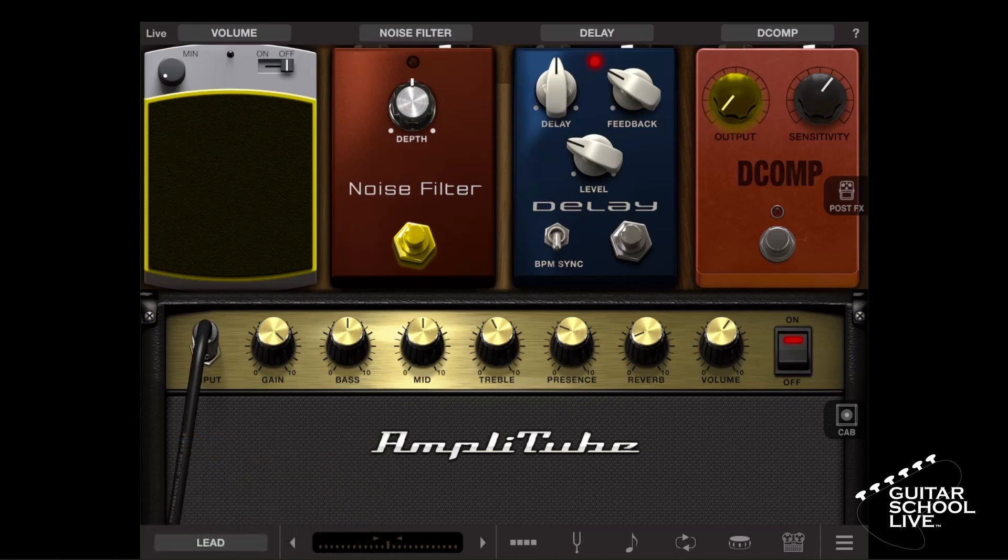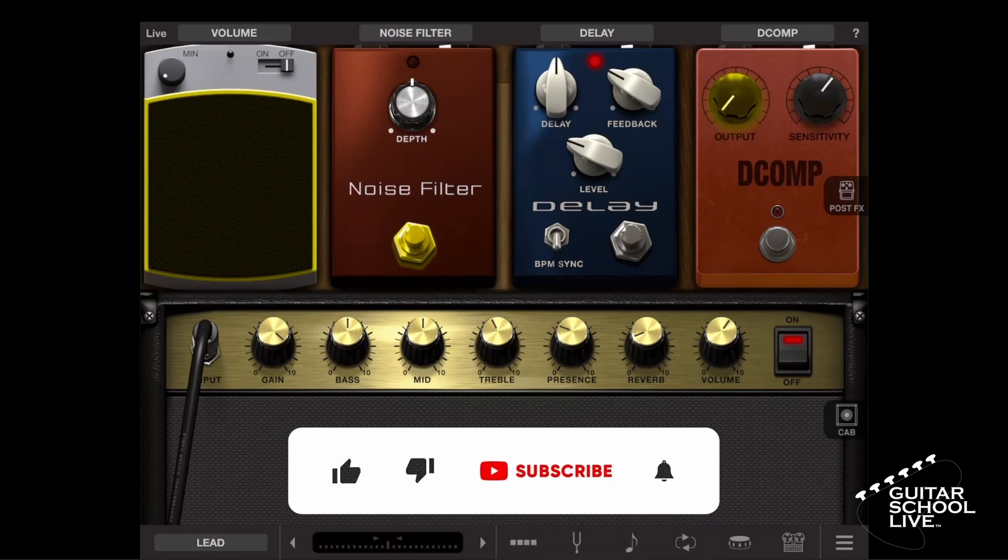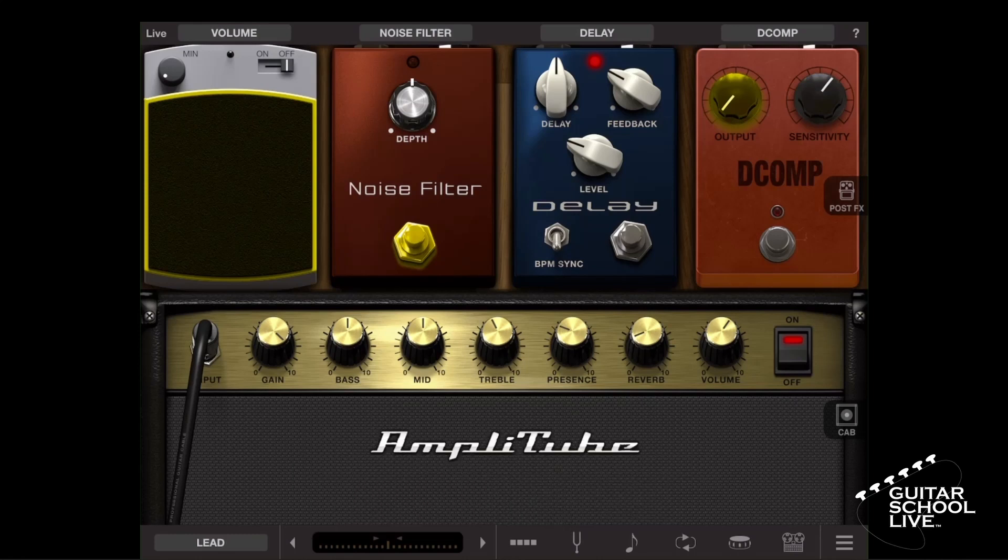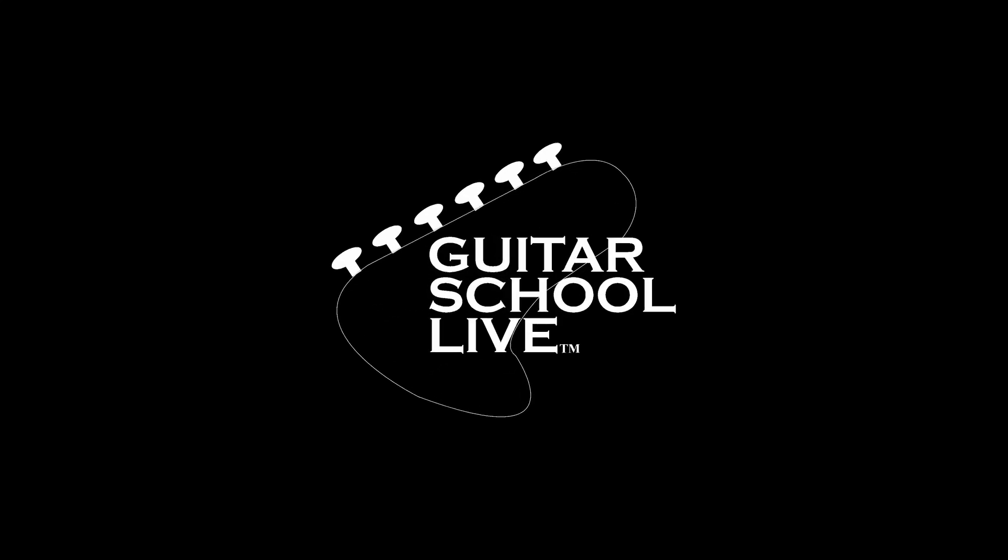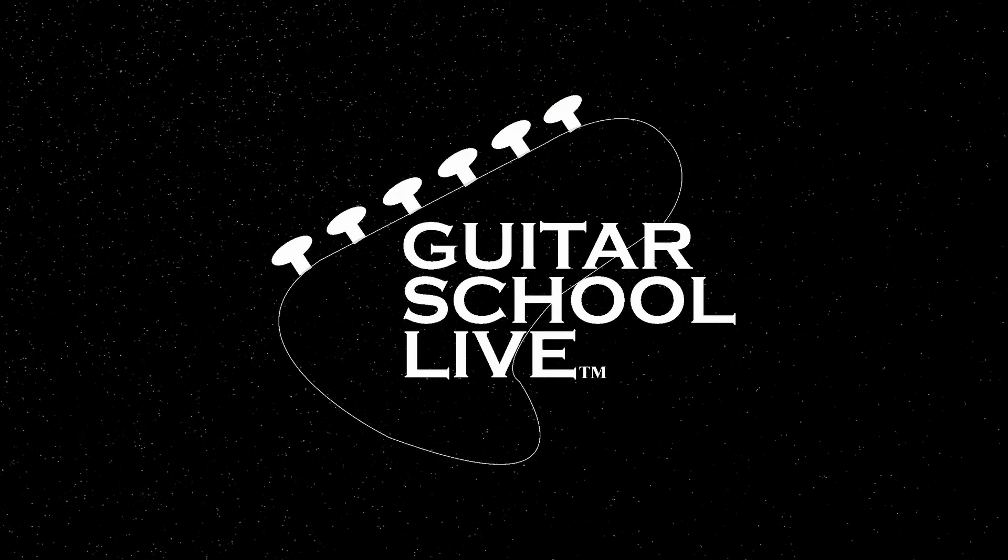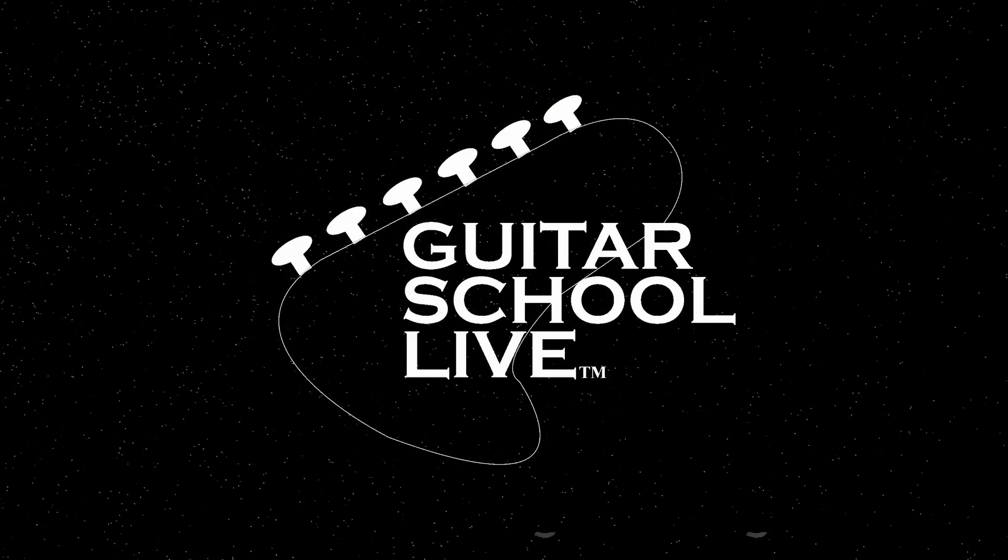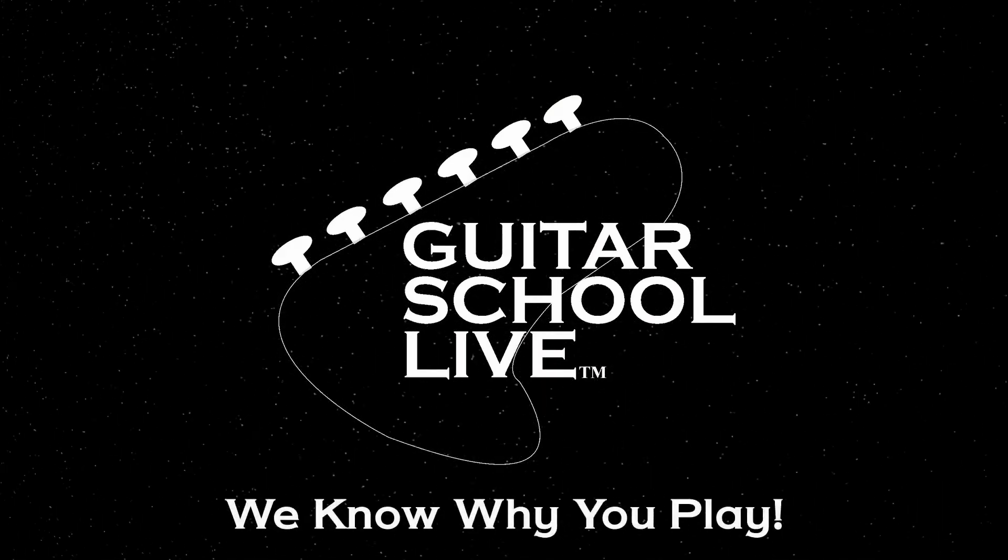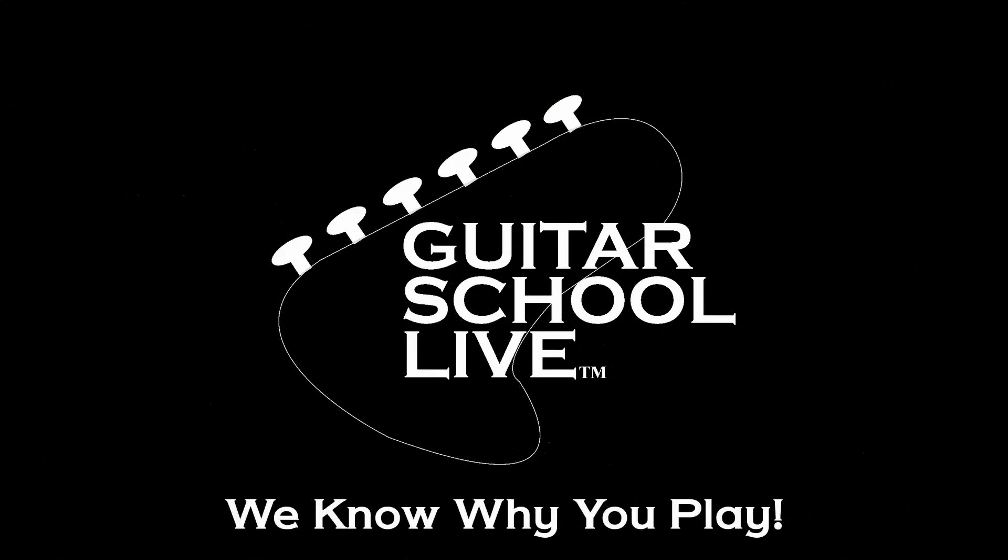I hope you enjoyed discovering how easy it is to program the stock FCB 1010 to control Amplitube 5 iOS. Before we end, if you would like to see more videos like this, hit like, then click the subscribe button and ring the bell so you will be notified when new content is released. From all of us at Guitar School Live, we would like to thank you for watching.